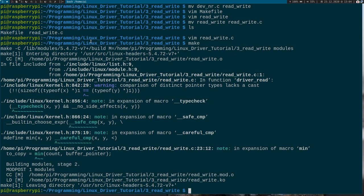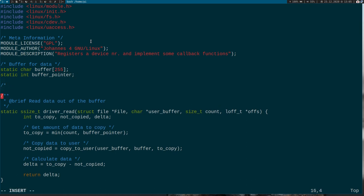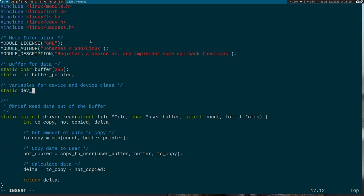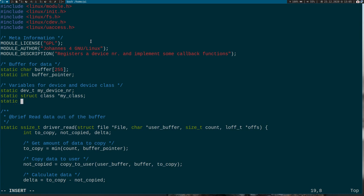But we're not done yet. We could load this module and create a device file with mknod, but I want to create the device file inside my Linux kernel module this time. I'll declare some variables for the device and device class: a dev_t for the device number, a struct class pointer for my class, and a struct cdev for the device — this struct contains all the information about the device we are going to create.